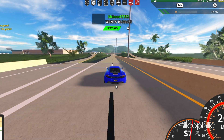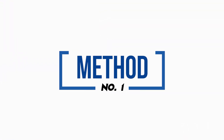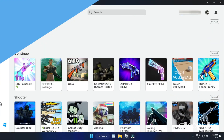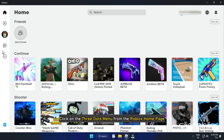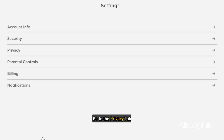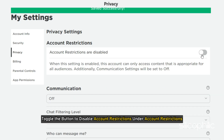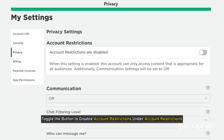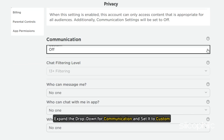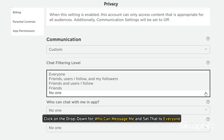Now let's get started. Click on the three dots menu from the Roblox home page, then click on settings and go to the privacy tab. Toggle the button to disable account restrictions under account restrictions. Expand the drop down for communication and set it to custom. Click on the drop down for who can message me and set that to everyone.